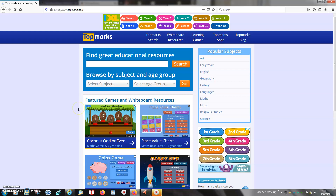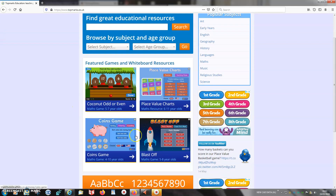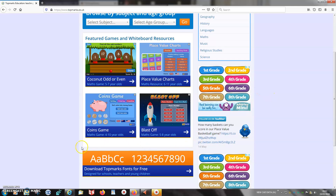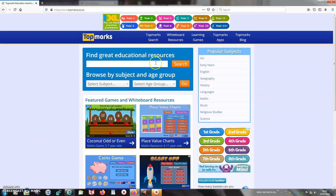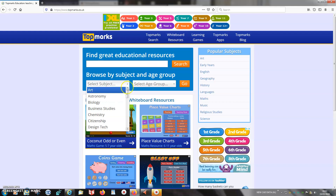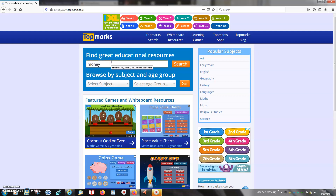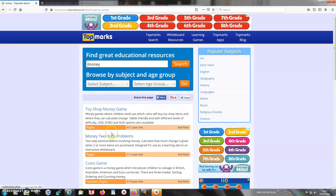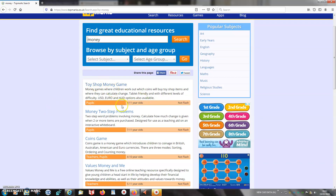It shows you straight away what some of the activities are. And even though it's got grades, which is the American way, you can search in here whatever you want. Obviously I don't think we'll be doing chemistry quite today, but we'll put money in here. And then it gives you all the games that they've got to do with money and it tells you what age they're suitable for. So I'm going to start with the coins game here.